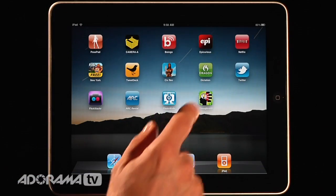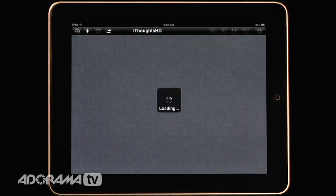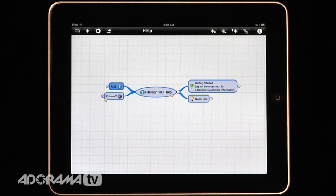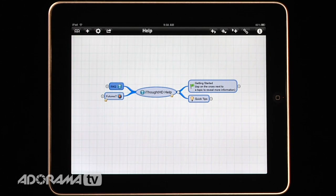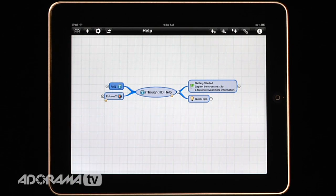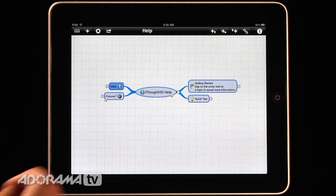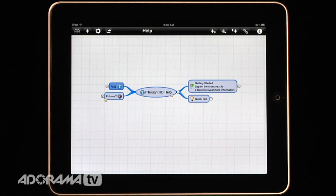iThoughts HD is a terrific application for mapping your thoughts and ideas and doing all of your pre-production work. Now for those of you that are familiar with mind mapping software you'll easily recognize this interface but if you're new to mind mapping software I'll show you quickly how it works. So what I'll do, these are called maps.